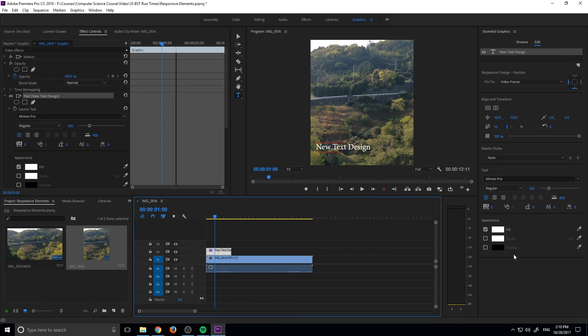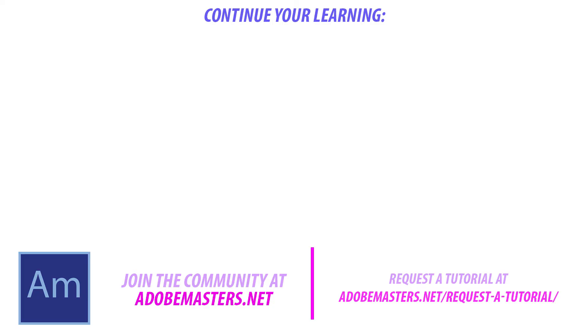That is going to be it on this tutorial. If you have any questions or comments, go ahead and dump them in the comment section below or on our website at adobemasters.net. If you want to see more videos like this one, go ahead and hit that subscribe button. I make a video every other day on Adobe related products. And until next time guys, see ya.